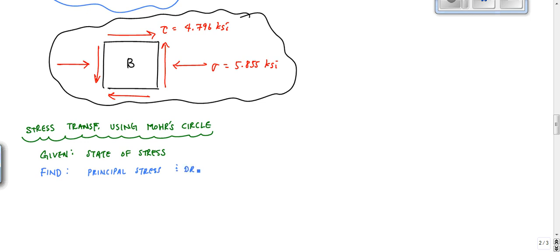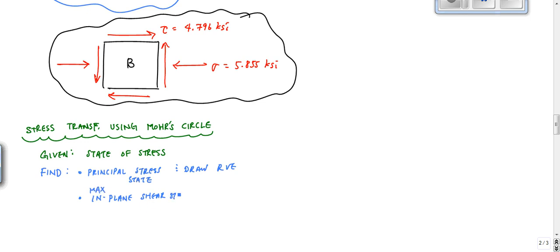We'll draw the RVE — the representative volume element — in this case, in the principal stress state. Or another part of the problem would be finding the max in-plane shear stress, and we'd want to draw the RVE in that max in-plane shear stress state. We'll do this using Mohr's circle. You can always use the stress transformation equations instead.